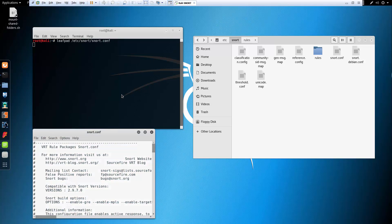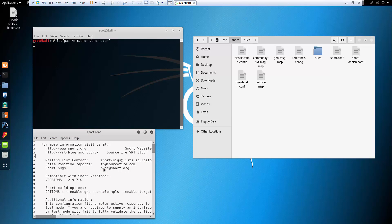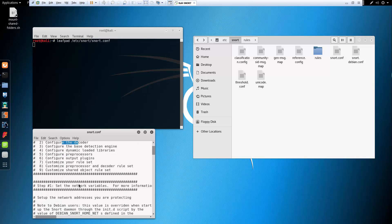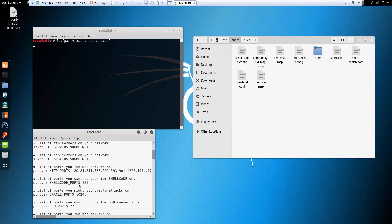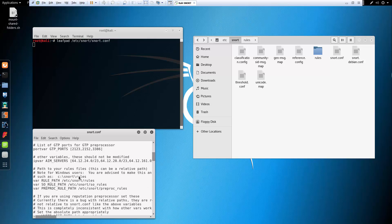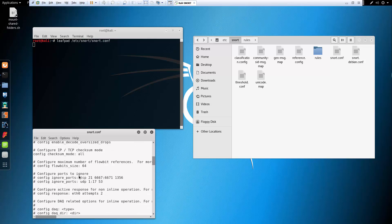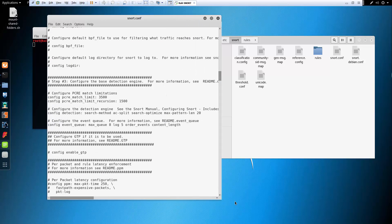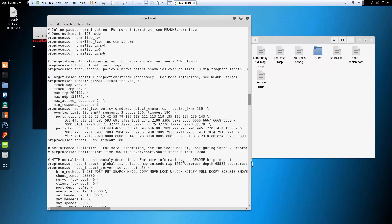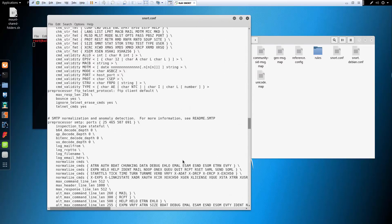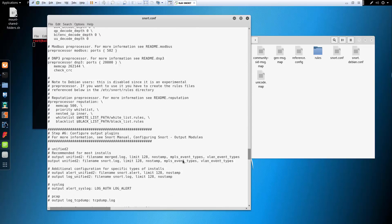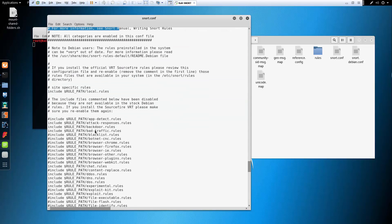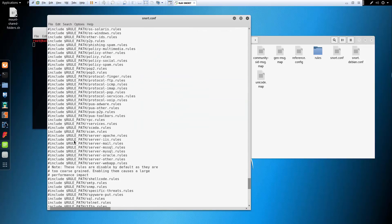Looking at the config, we can configure the network, the decoders, the rules, and the ports. We can see what rules are included and what's not. The goal isn't to go through every config option, but mainly just to see what's available as you scroll through it.